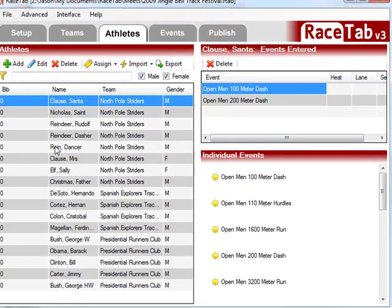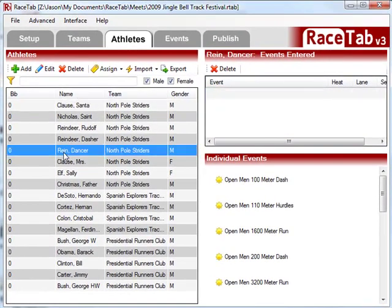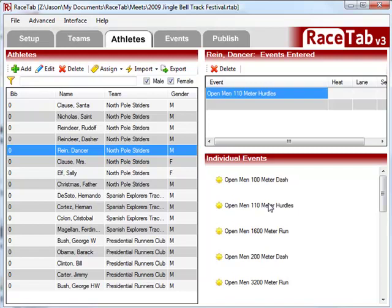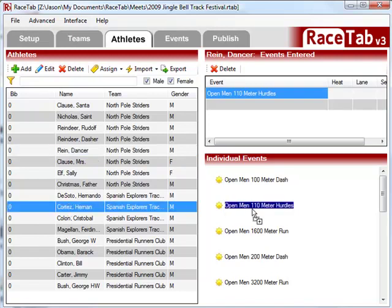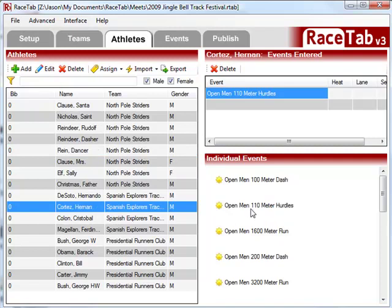We can do this a different way. We'll take Dancer here — Dancer the Reindeer — and we can just drag and drop Dancer into the 100 and 110 hurdles. And let's say we're going to put Hernando Cortez, the Explorer, over here in the 110 hurdles as well.